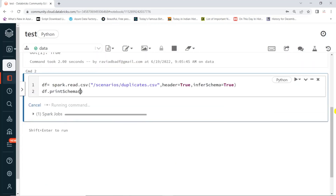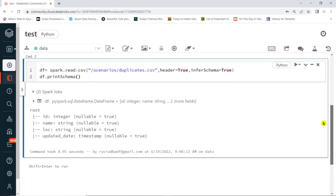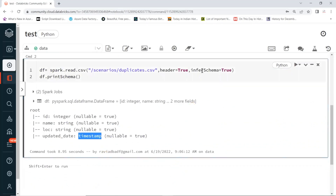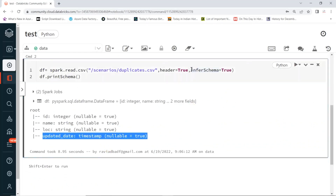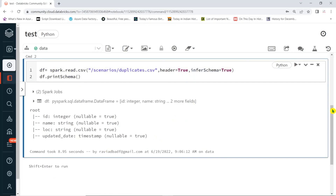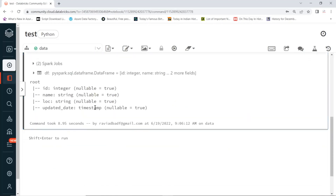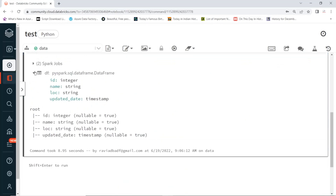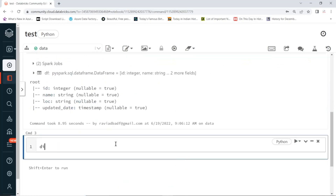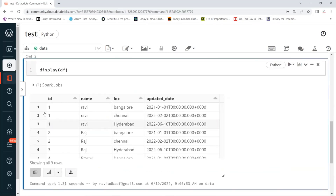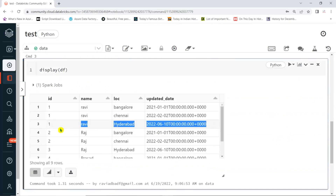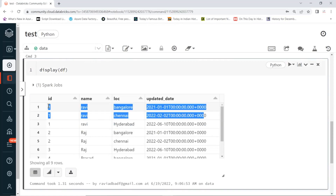So these four columns have some duplicate records. You'll see ID as integer, name as string, location as string, and timestamp here. By default whenever you go with inferSchema, it will create a default timestamp data type. You can use a to_date function to change the data type to date format instead of timestamp format. But our requirement is removing duplicates. Let's display the data first — this is the data.